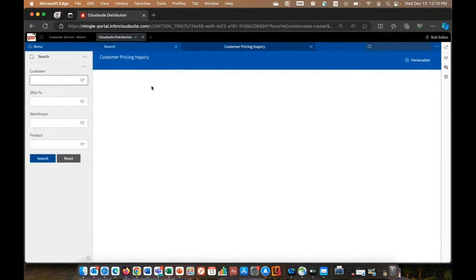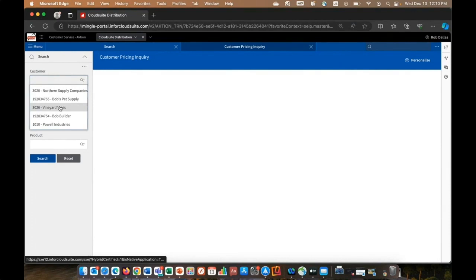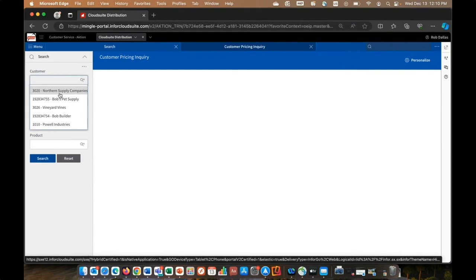Now, before I do a customer look up, notice what happens when I click on the field? It shows me the customers I've recently been working with. So every field you click on within the system is going to show you what are called MRUs, most recently used. And those seconds add up exponentially across the business. How many people are jotting down order numbers or part numbers on yellow scratch pads or sticky notes?